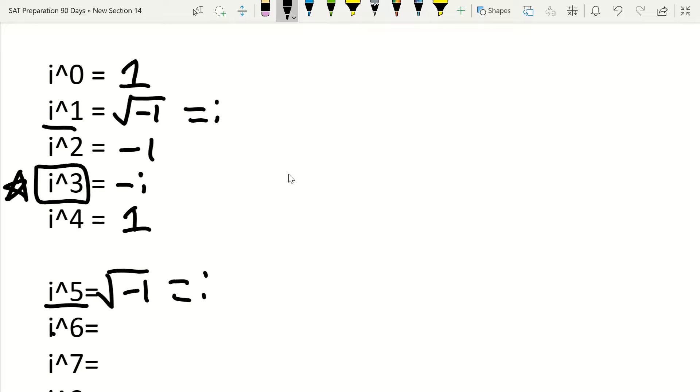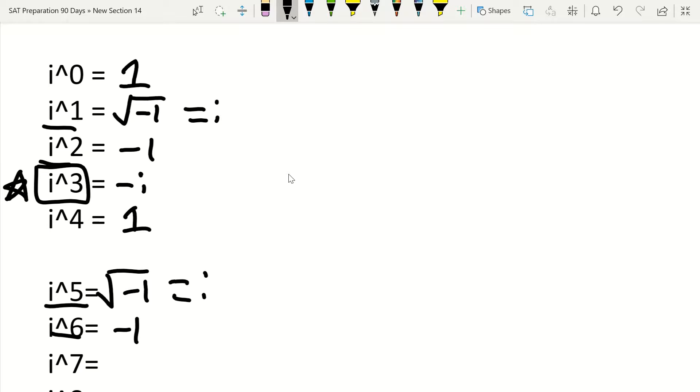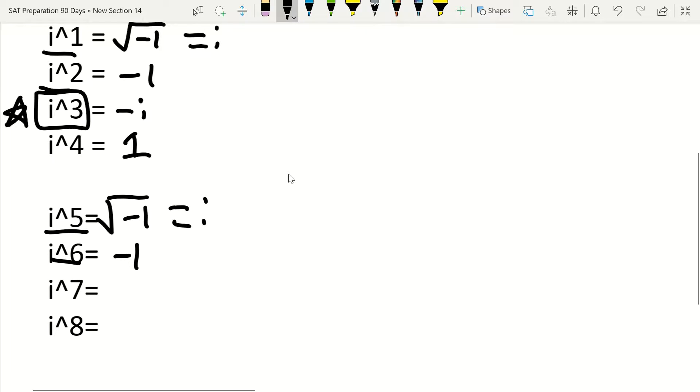And then i to the sixth, obviously that's going to equal i squared, which is negative 1. And keep in mind that this is true obviously as you go on. So for example, i squared equaling negative 1, i to the sixth is going to equal negative 1, i to the tenth is going to equal negative 1, and so on. i to the fourteenth then would also equal negative 1.